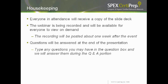Everyone who registered today will be sent a copy of the presentation slides, and the webinar is being recorded and will be posted on our website so that you may watch it at any time you like. The video will be posted sometime next week, and you will receive a follow-up email with a link when it's available. Any questions you may have will be answered at the end of the webinar — simply type them in the question box as you think of them, and they will be answered during the Q&A session.